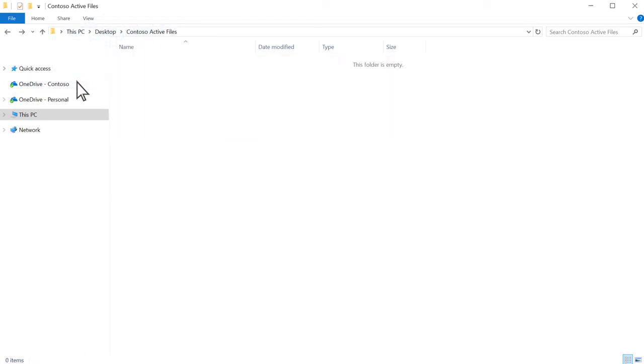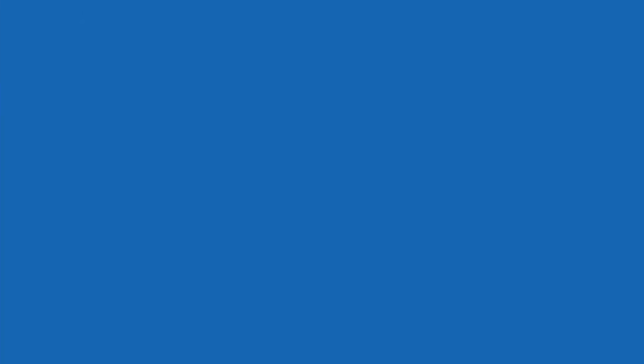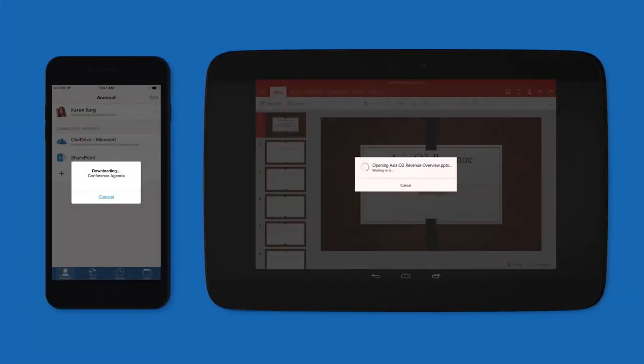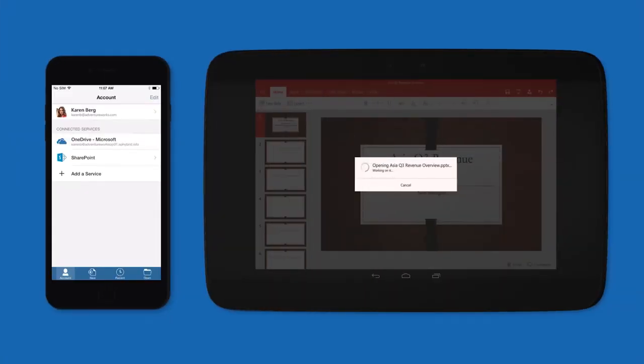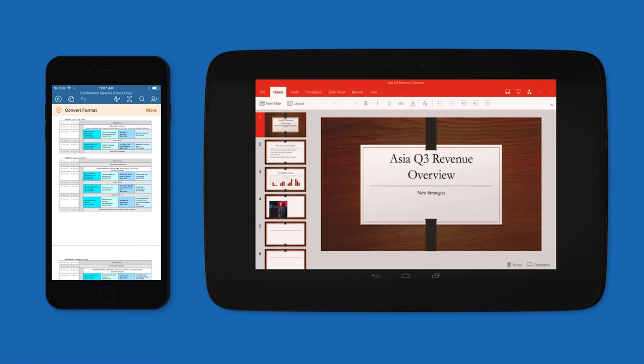OneDrive supports a wide range of file types, and with your files in OneDrive, you can get to them from almost any device.